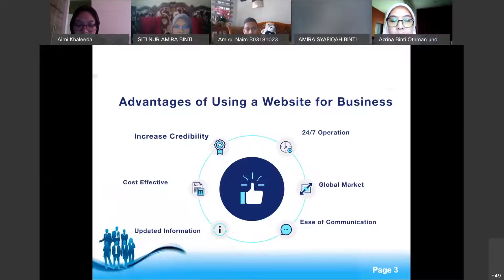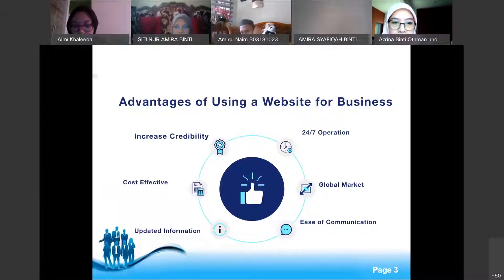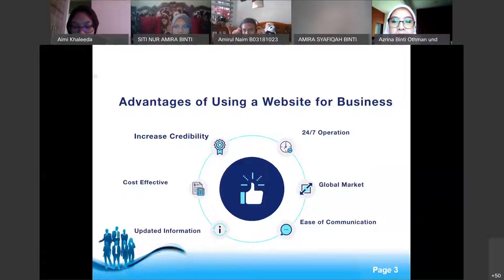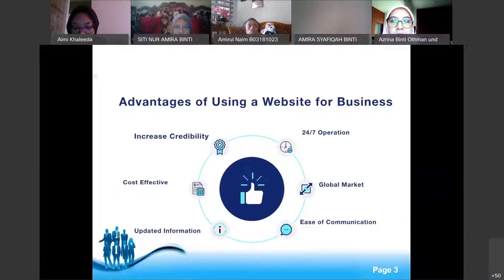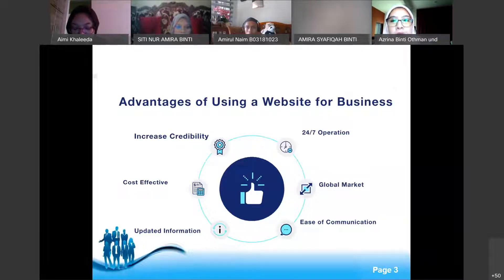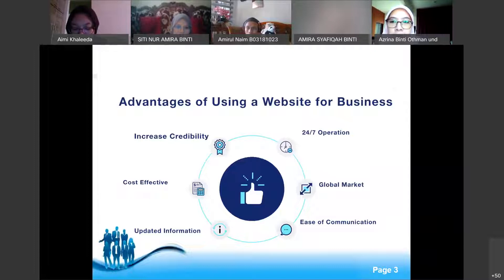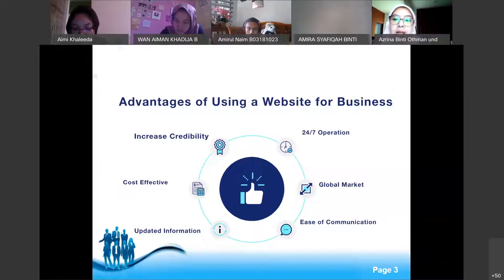There are a number of advantages why many entrepreneurs in Malaysia use websites for their business. First is 24-hour operation — when you create a website, it operates 24/7 so customers can search for your business, look for information, and find opportunities at any time. You can also reach the international market.